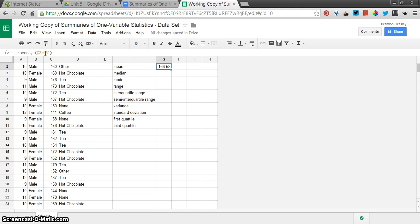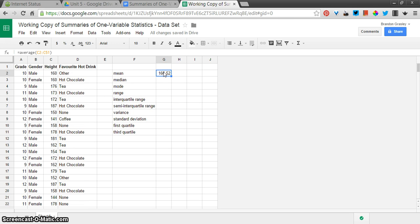A lot of you are putting a comma there, which makes a short list of just two items and leaves out all the ones in between. So there's our mean, 166.52, and this was in centimeters.